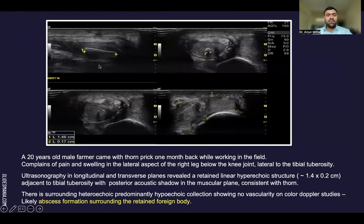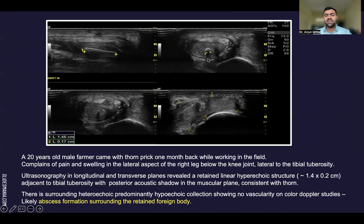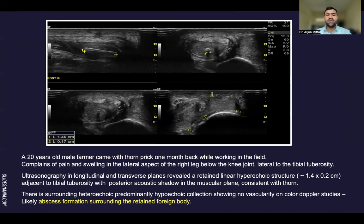In this case, a 20-year-old male farmer came with a thorn prick one month back while working in the field, complaining of pain and swelling in the lateral aspect of the right leg below the knee, lateral to the tibial tuberosity. Ultrasonography in longitudinal and transverse plane revealed a retained linear hyperechoic structure adjacent to the tibial tuberosity with posterior acoustic shadow in the muscular plane, consistent with a thorn. The surrounding heterogeneous predominantly hyperechoic collection showing no vascularity on color Doppler studies likely represents abscess formation surrounding the retained foreign body.